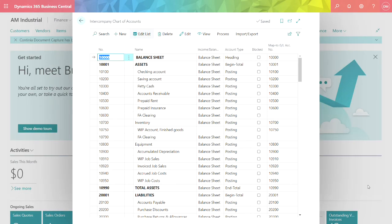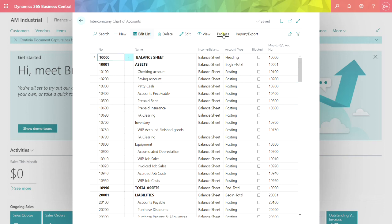Let's take a look at the intercompany chart of accounts. This is a mapping between the intercompany chart of accounts and the chart of accounts of the company that I'm logged into. On the left column, I've got the intercompany chart of account numbers. On the right-hand side, I've got the individual account numbers from the chart of accounts for AM Industrial. This can be created manually or you can also import it. Once you have the intercompany chart of accounts, you can also map it to the chart of accounts for the destination company automatically using one of these processes.